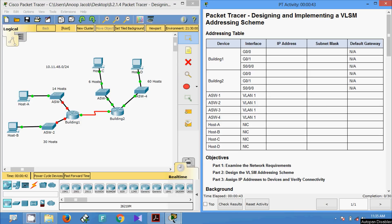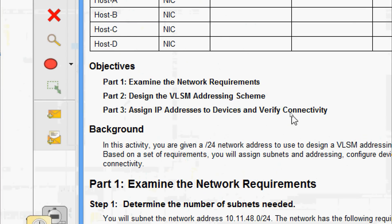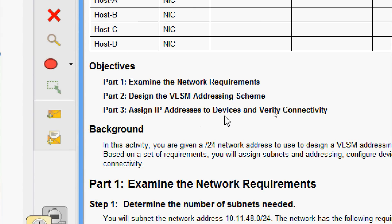Hi friends, welcome. In this video we are going to see the Packet Tracer activity: Designing and Implementing a VLSM Addressing Scheme. Here are our objectives: in Part One we will examine the network requirements, in Part Two design the VLSM addressing scheme, and in Part Three we will assign IP addresses to devices and verify connectivity.